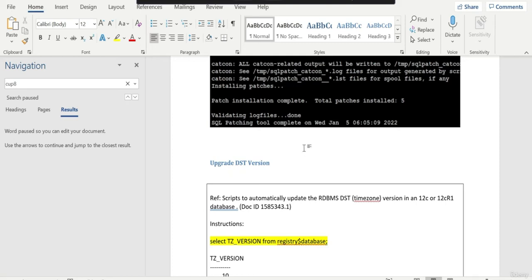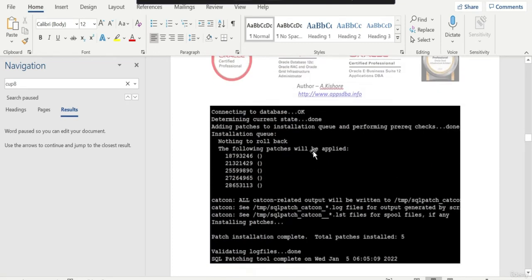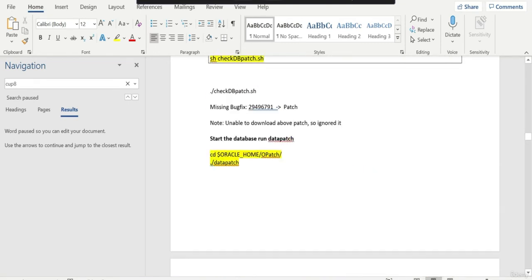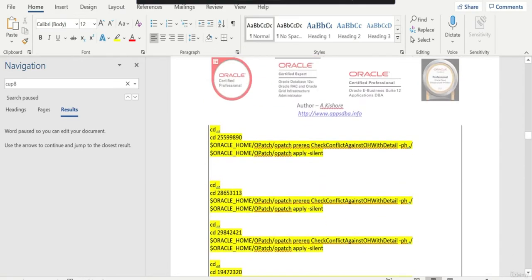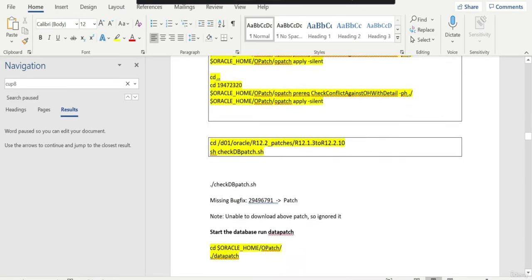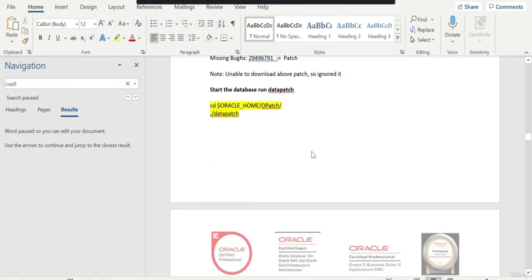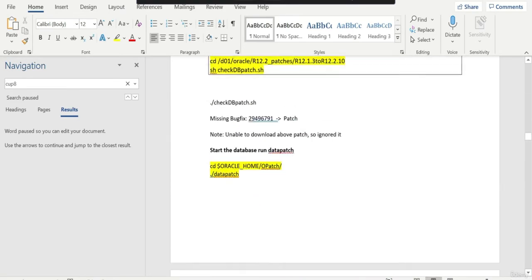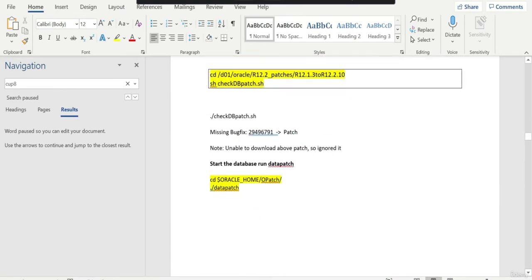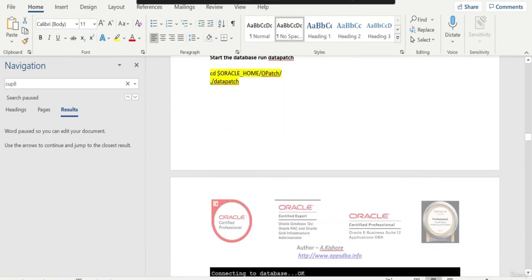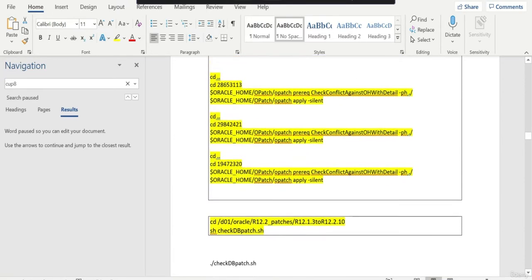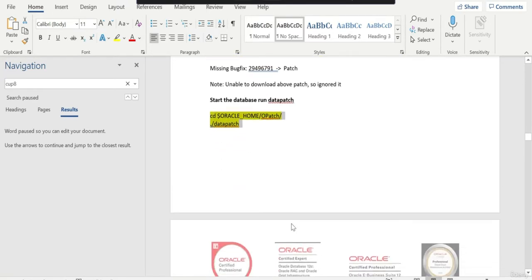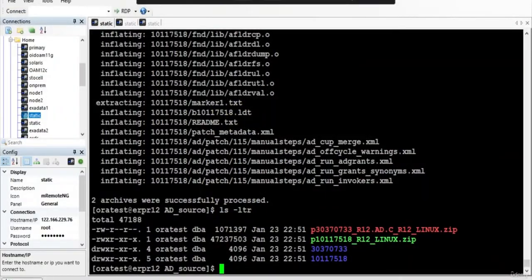Hi everyone, this is Kishore from Apps Debate IT Info. In the previous session we applied all the ETCC patches. There is one patch which I cannot install because of extended warranty issues, so I ignored it. Maybe later once you upgrade to 19c we can check into that. After you start the database, you have to run the data patch.